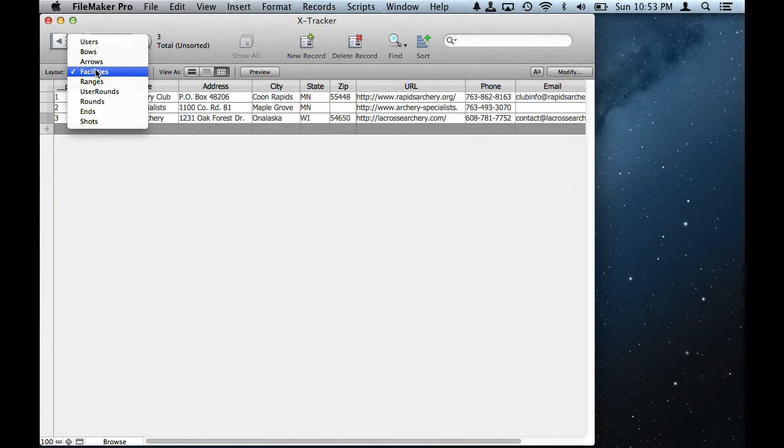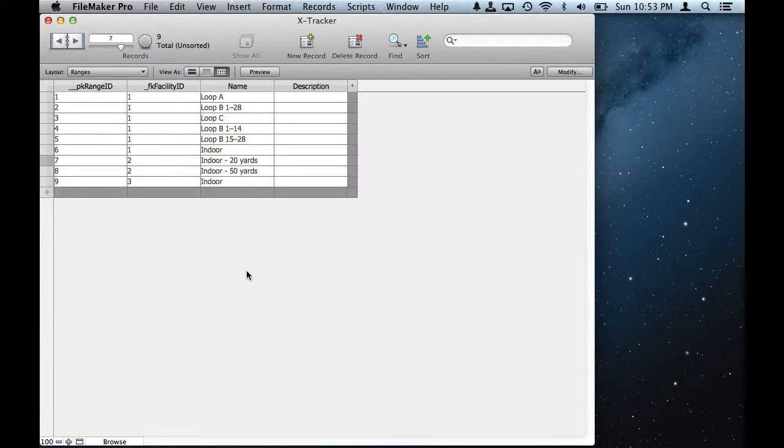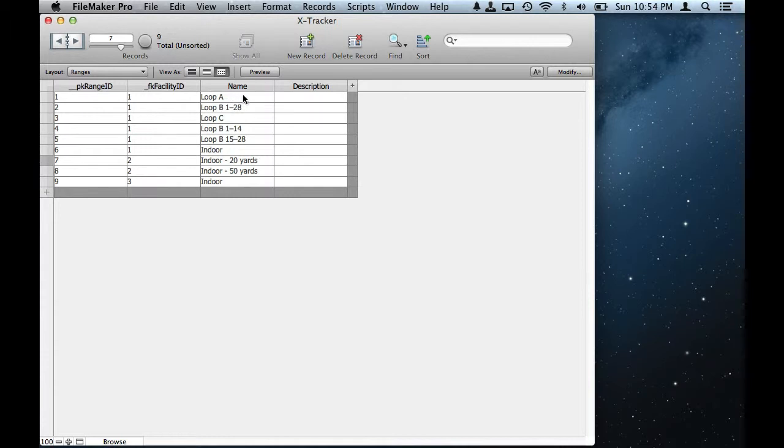Different facilities have different ranges, and you can see here that facility one, Grand Rapids archery club on the previous screen, has a number of different ranges.